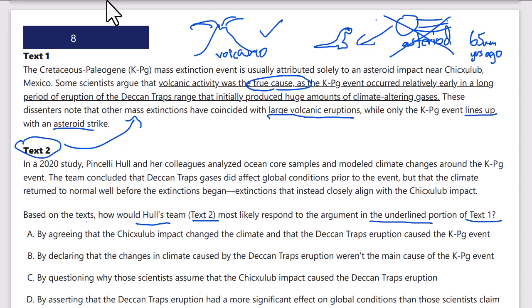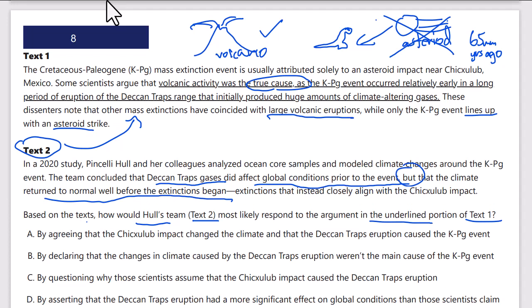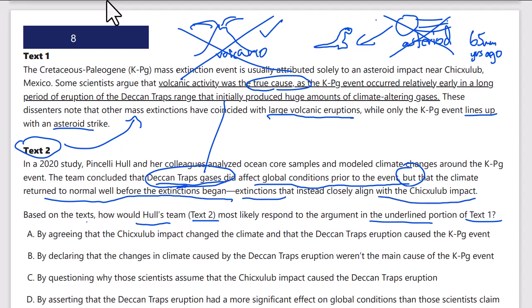Text 2: in 2020, Pincelli Hull and her colleagues analyzed ocean core samples and modeled climate changes around the KPG event. The team concluded that Deccan Trap gases did affect global conditions prior to the event, but that climate returned to normal well before the extinctions began. Therefore the Deccan Traps did not cause the extinction — instead, the extinctions closely align with the Chicxulub impact.